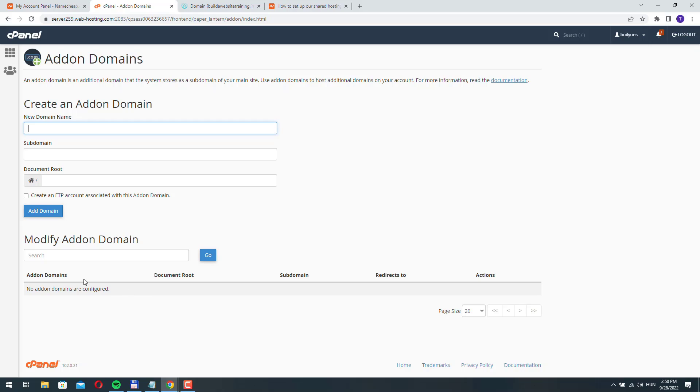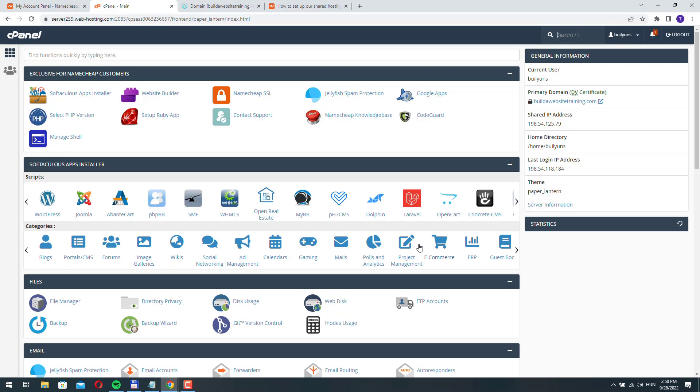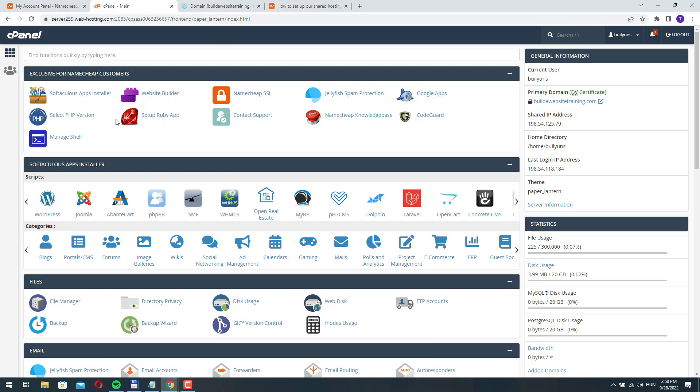Namecheap couldn't add it because the name servers weren't pointing to this IP address. We need to change that.